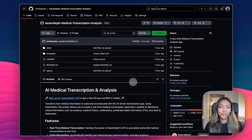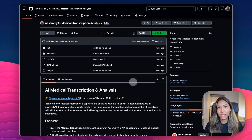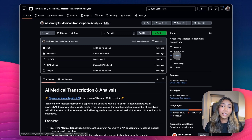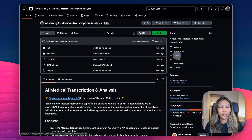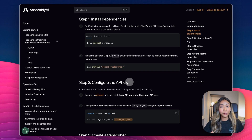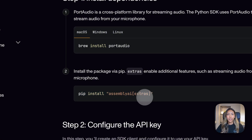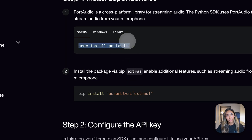There are two things you need to do to start building this application. First, you want to download the GitHub repo for this project — I'll be leaving the link in the description box below. The second thing you want to do is sign up for a free AssemblyAI API key. The link in the description box below will allow you to do that and it also gives you $50 worth of free credits to get started.